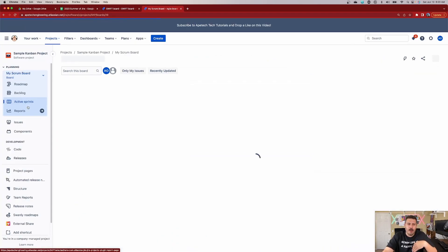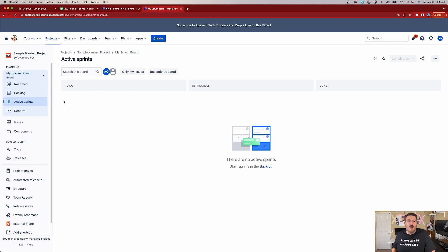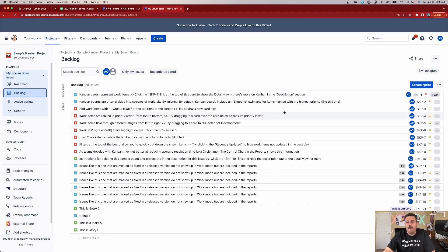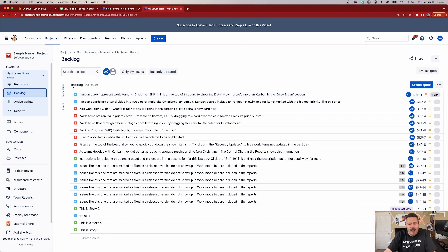When I switch over to my Scrum board — which is still within the same project — nothing's on my board. The reason is that's just how Jira works: a Scrum board won't display anything until you have an active sprint. So we've got to go back to our backlog. When you look at the first item in here — SKP-1 — you may remember that this story was actually in progress. But right now it's showing as backlog. So how is that possible?